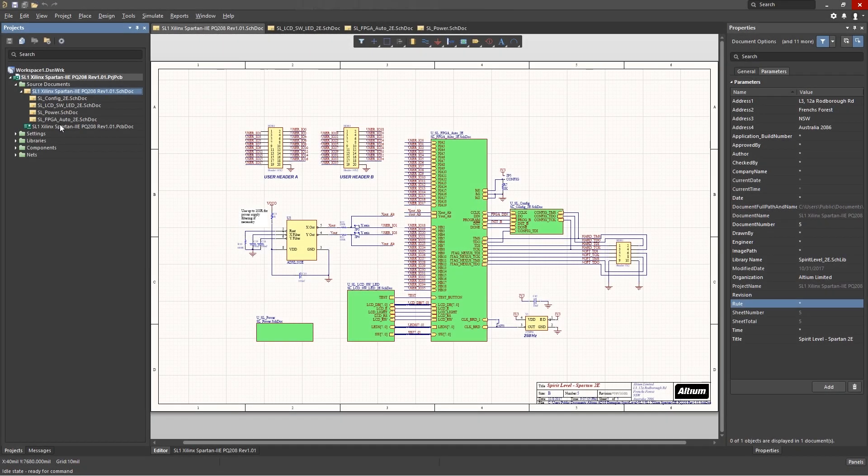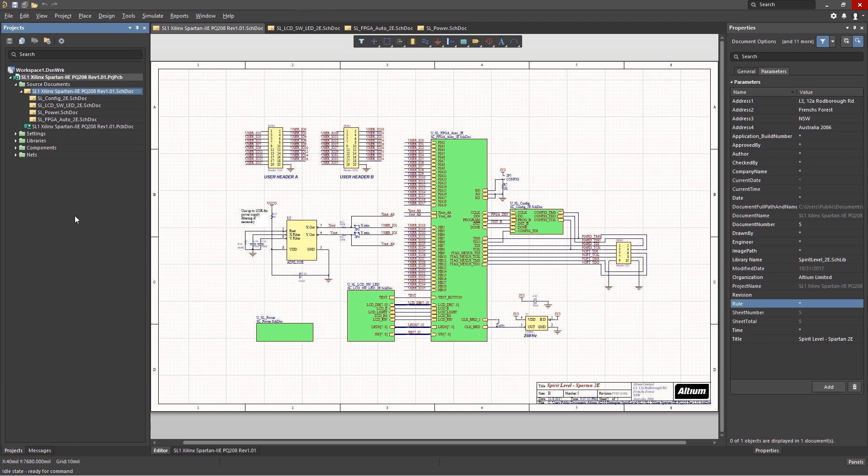Looking at our old familiar SL1 project, we see the various schematics nested under the top-level schematic. As mentioned earlier, this project is a hierarchical one with subschematics wired together at the top level. The nesting of the schematics shown in the project panel is another visual clue to the design structure.